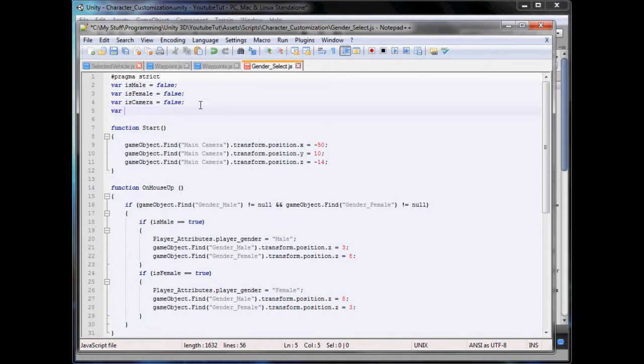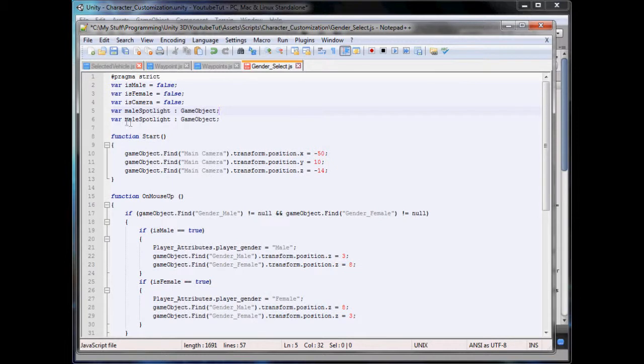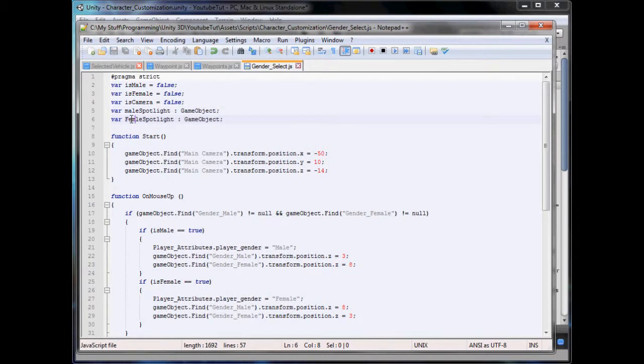What should we call it? Male Spotlight. This will be a game object. And we'll duplicate that and call it Female Spotlight.